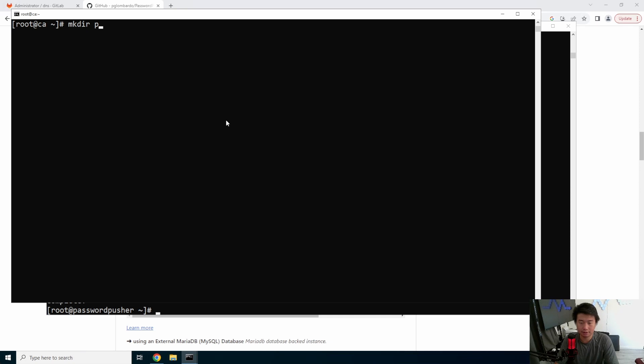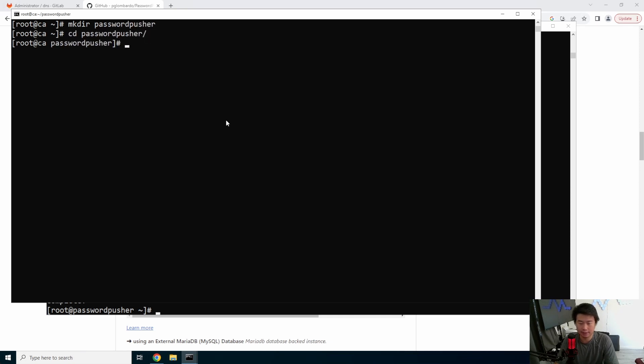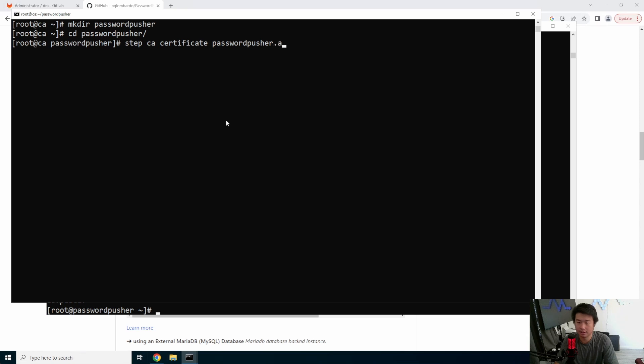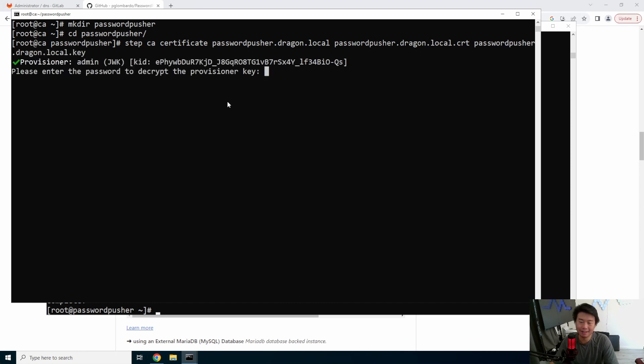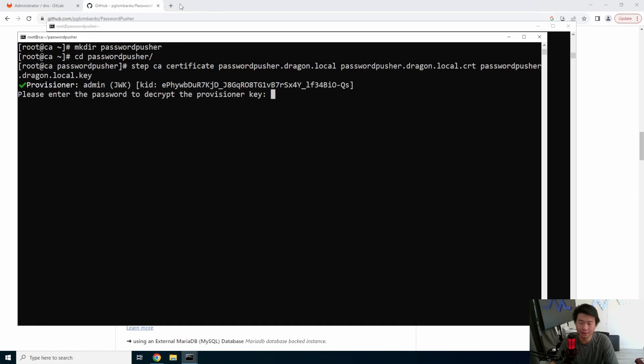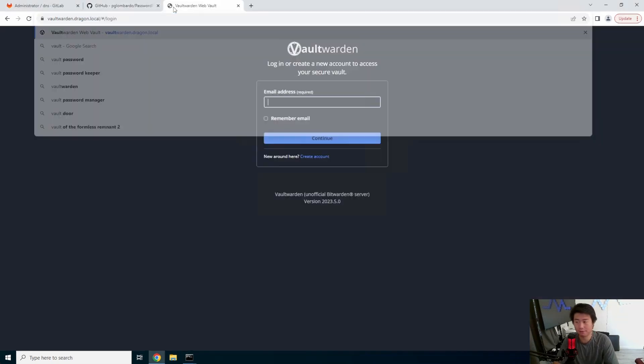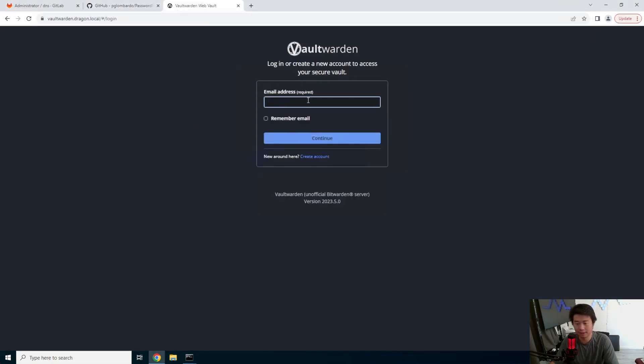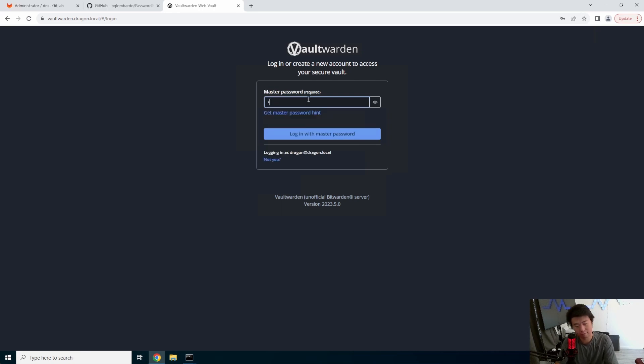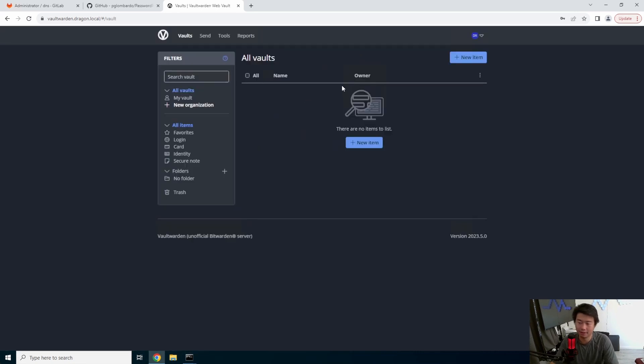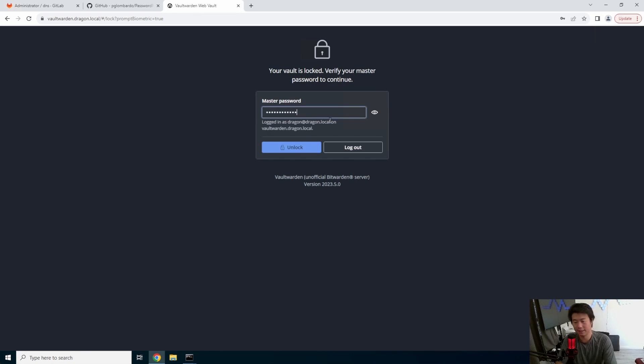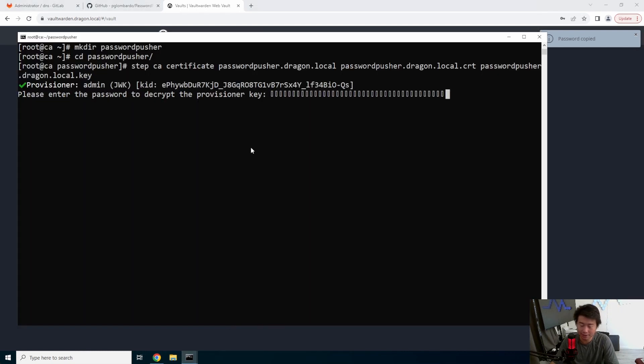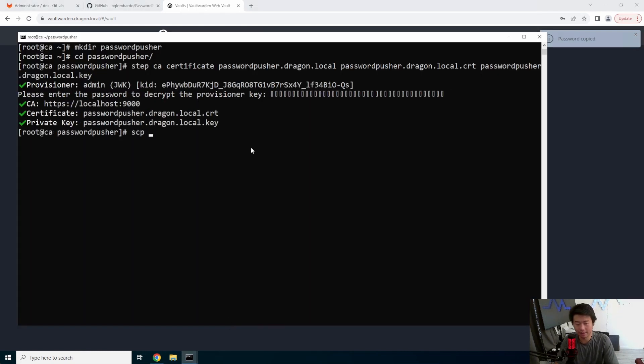And then what we'll do is make directory password pusher. We'll change to that. And we will do step CA certificate. So create a certificate for passwordpusher.dragon.local. Then we need it to output the key. So I'm just going to name it the same thing, the cert and then the key. I always think the key goes second for some odd reason. passwordpusher.dragon.local.key. So then it'll ask for the provisioner password, which we have in our Vaultwarden. So we'll log in here real quick. Dragon.dragon.local. Oh, I think this is my password. Okay, yeah, that's my password. And for some odd reason, I think in this cached session, it doesn't appear every single time I log in the first time. But that's okay. So we will paste that key. And we have that.